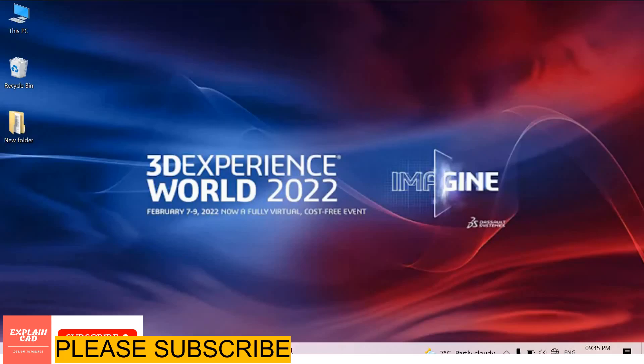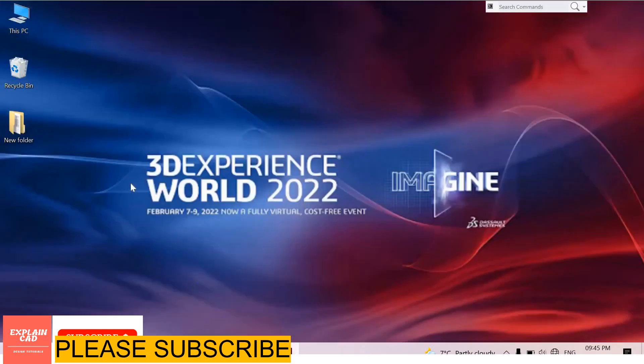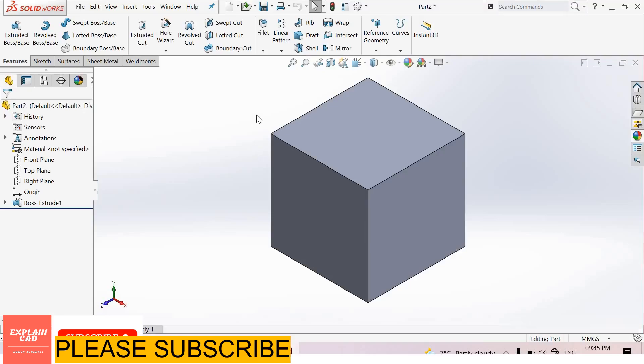Welcome back to Explain CAD. In this video, we will learn about the dome feature. I create here a cube.